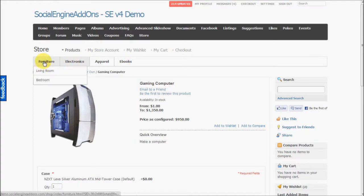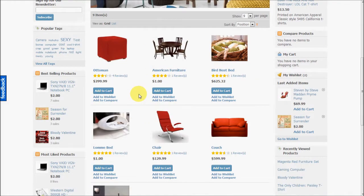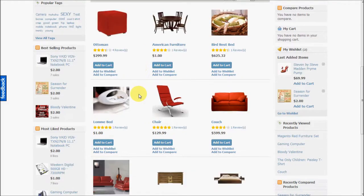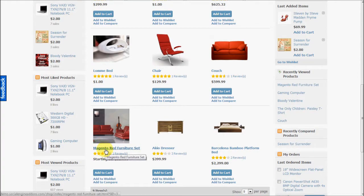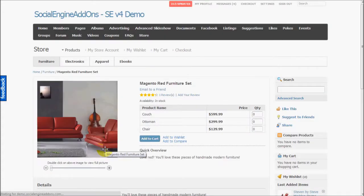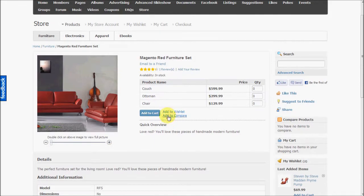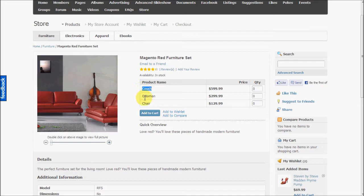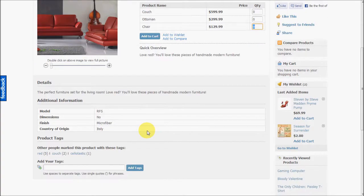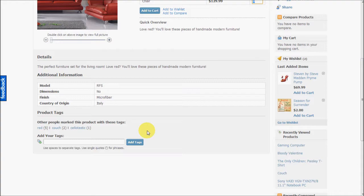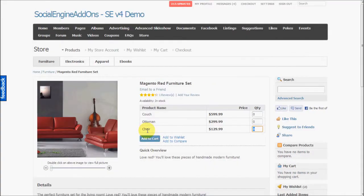Let's have a look at a grouped product type. So as you can see this product is composed of multiple other products: couch, ottoman, chair. And while purchasing, users can choose a quantity for each product that they want to order. So this is a group product.